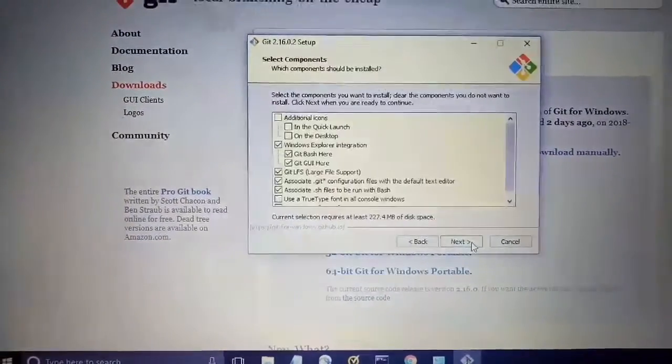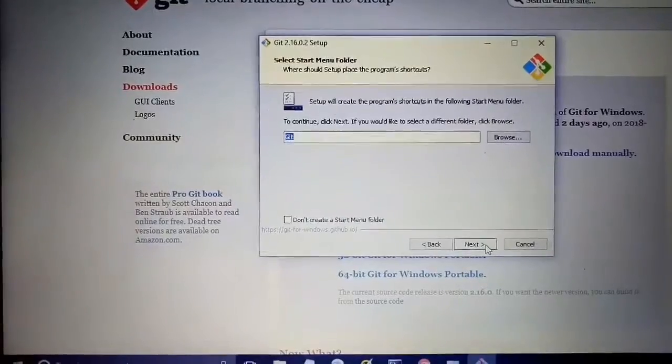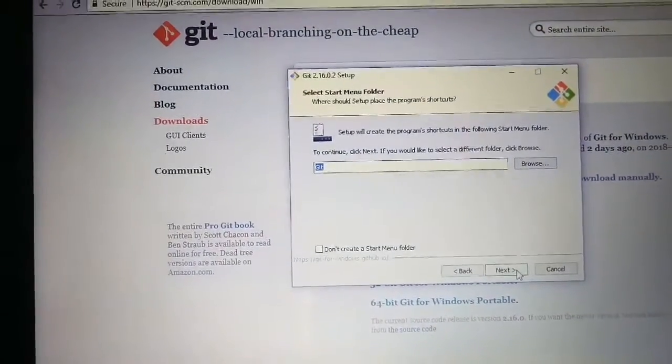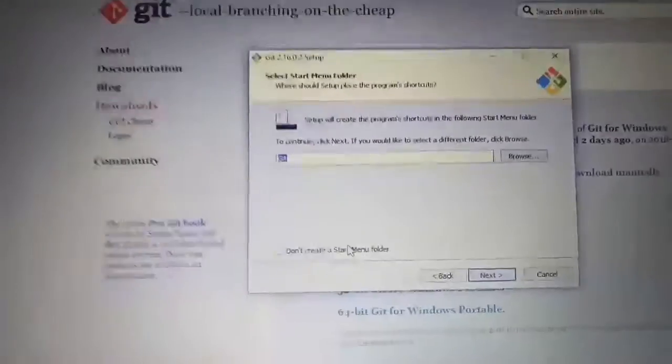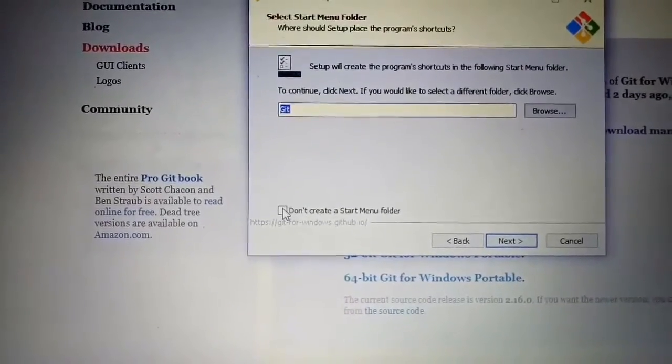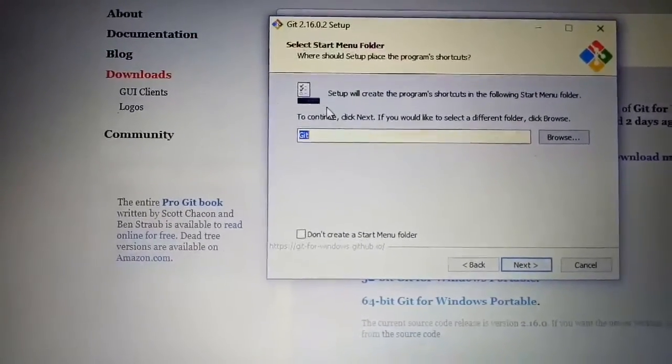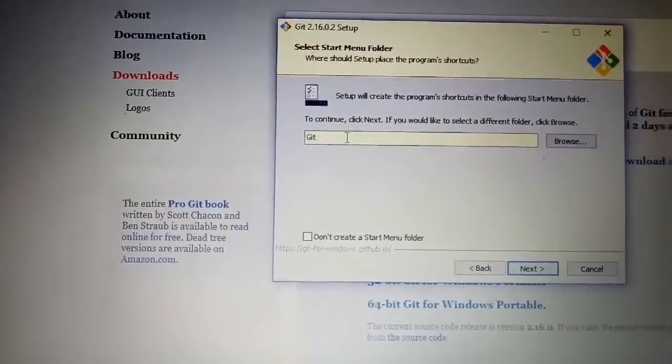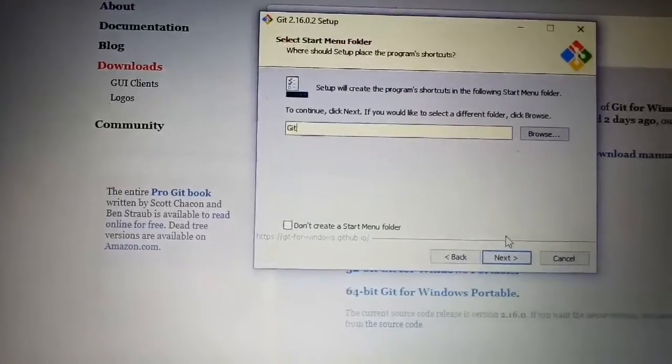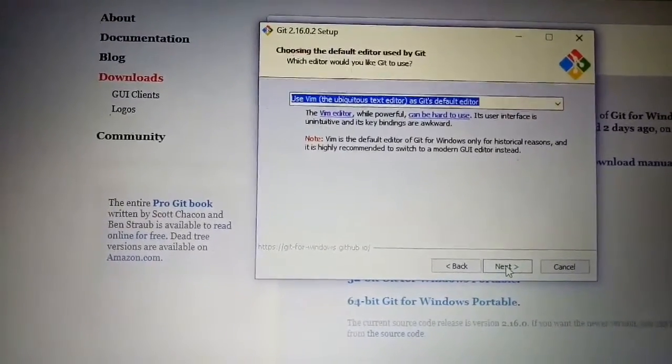For this pop-up, what you have to do is just click on Next. Depending on whether you want the start menu or not, if you want the start menu, click over here. And this is where you want to give the name. We are okay with Git, then click Next.